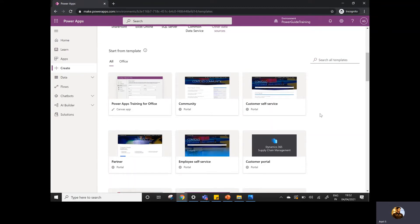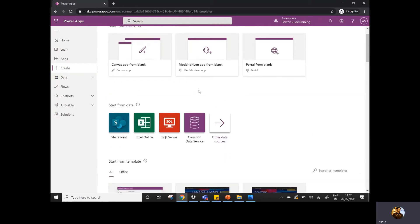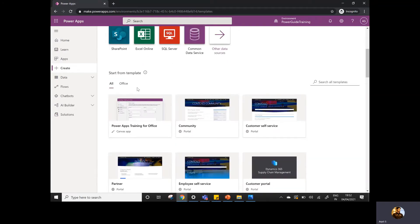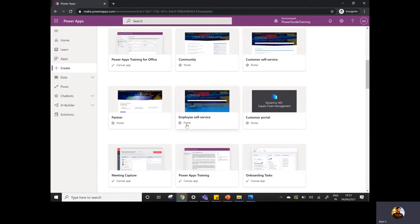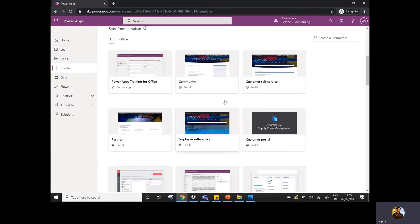There are basically two ways to create a particular app: either you can create it from scratch, or you can create from the templates. So if you don't want to create from scratch and you want to reuse some kind of templates provided by Microsoft, then you can simply go ahead and start exploring the templates. If you go down, there are some templates available related to portals like employee self-service, customer portals, customer self-service, and community.